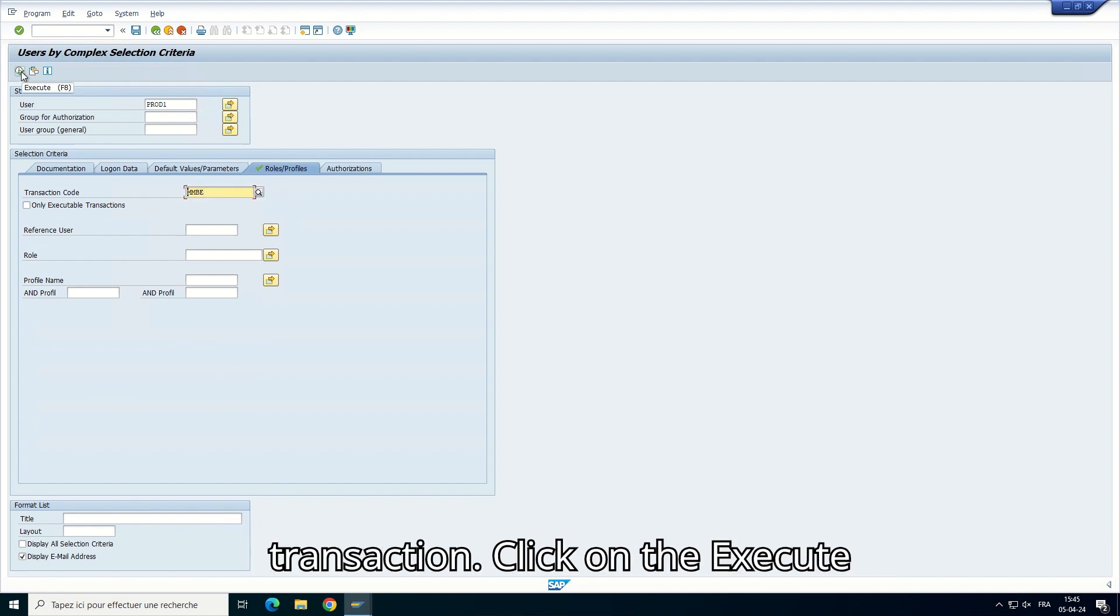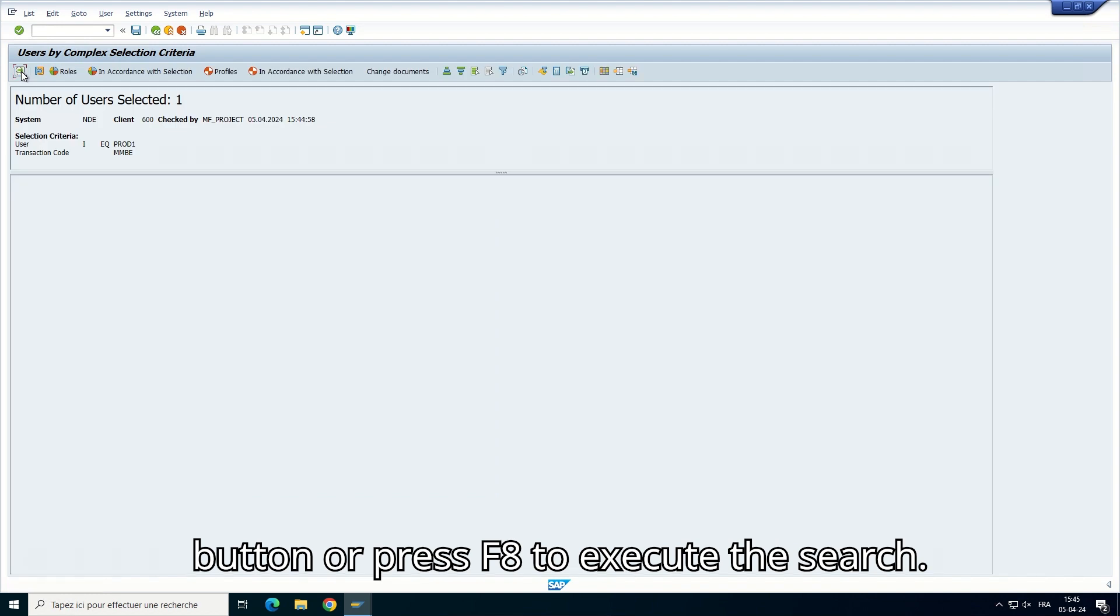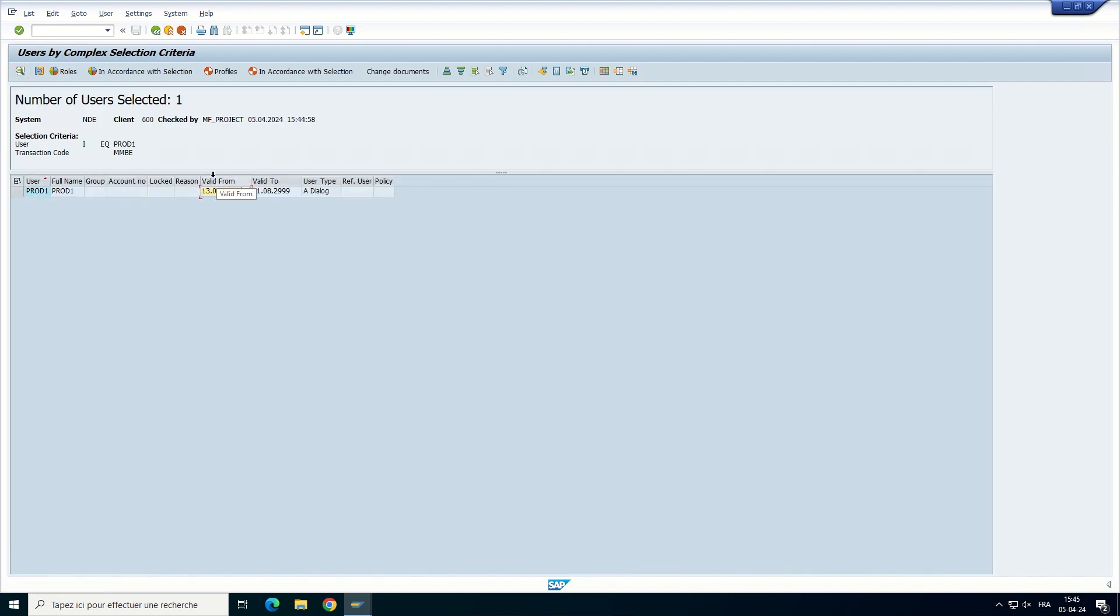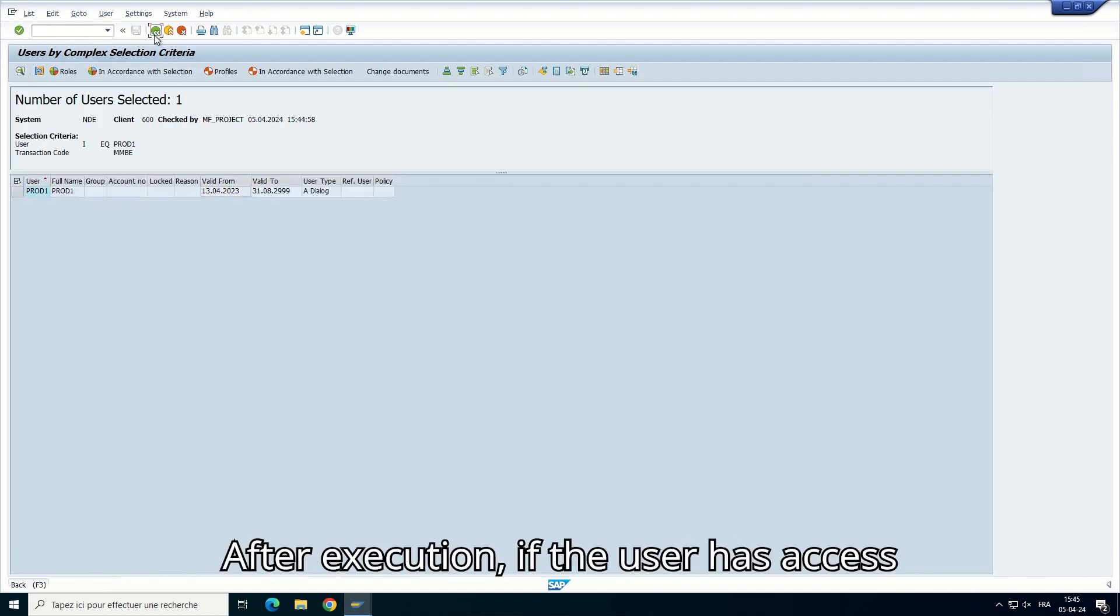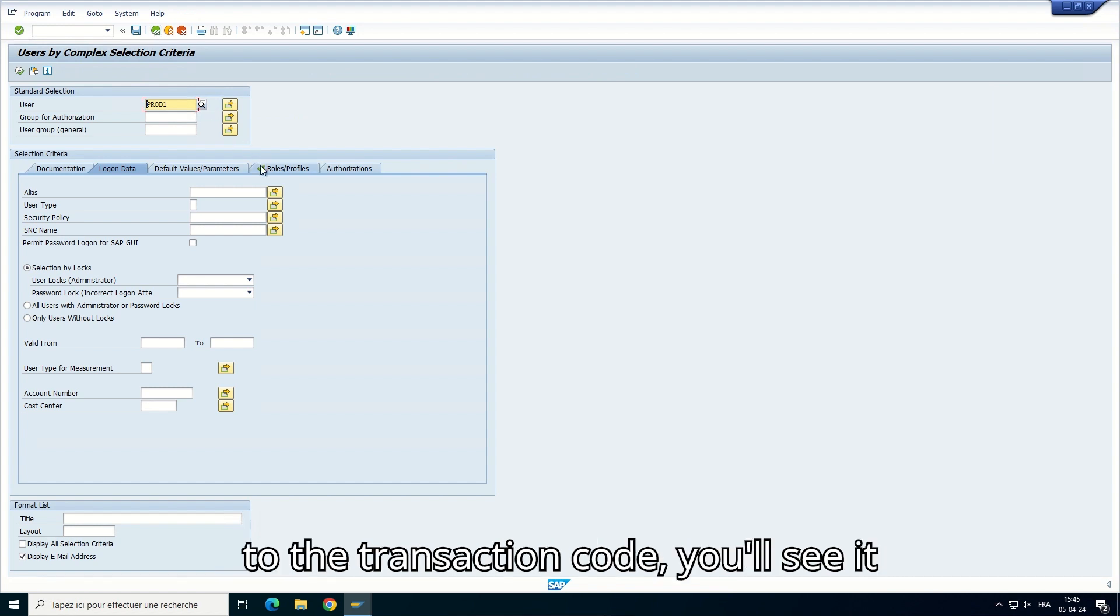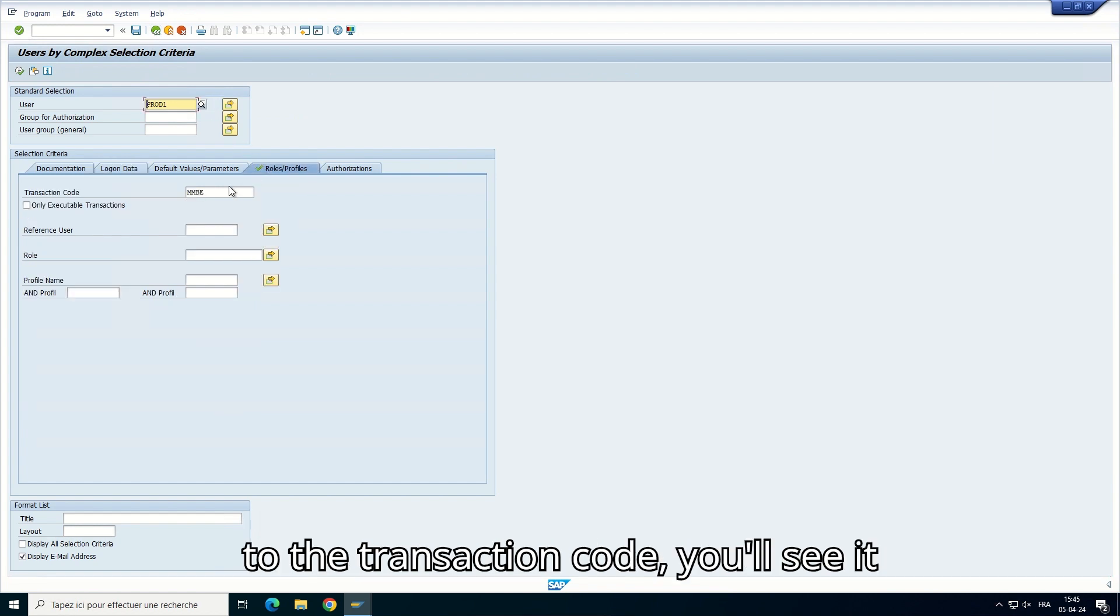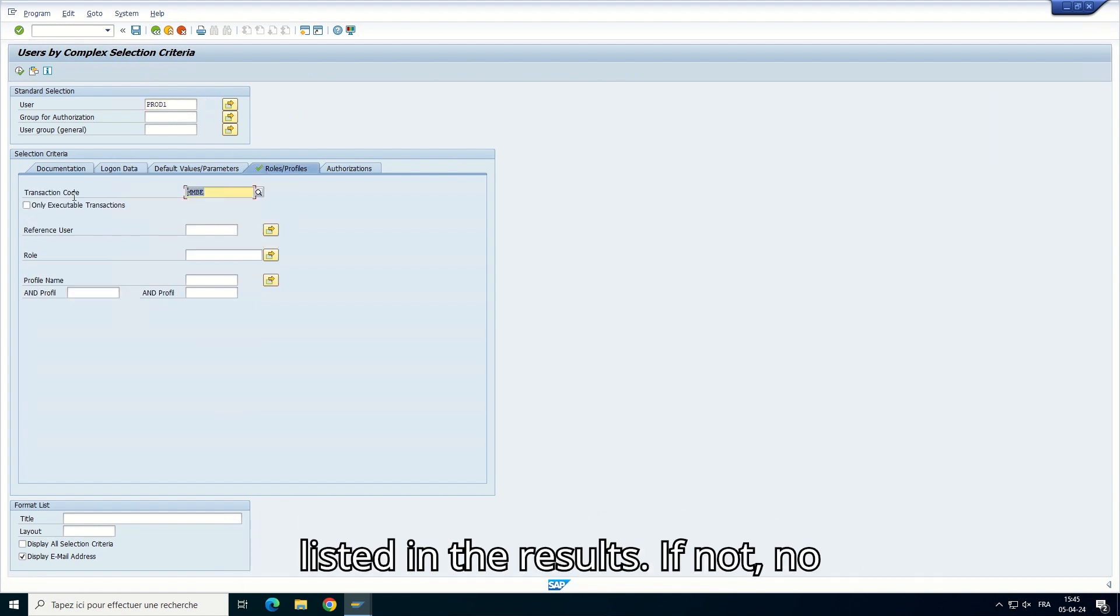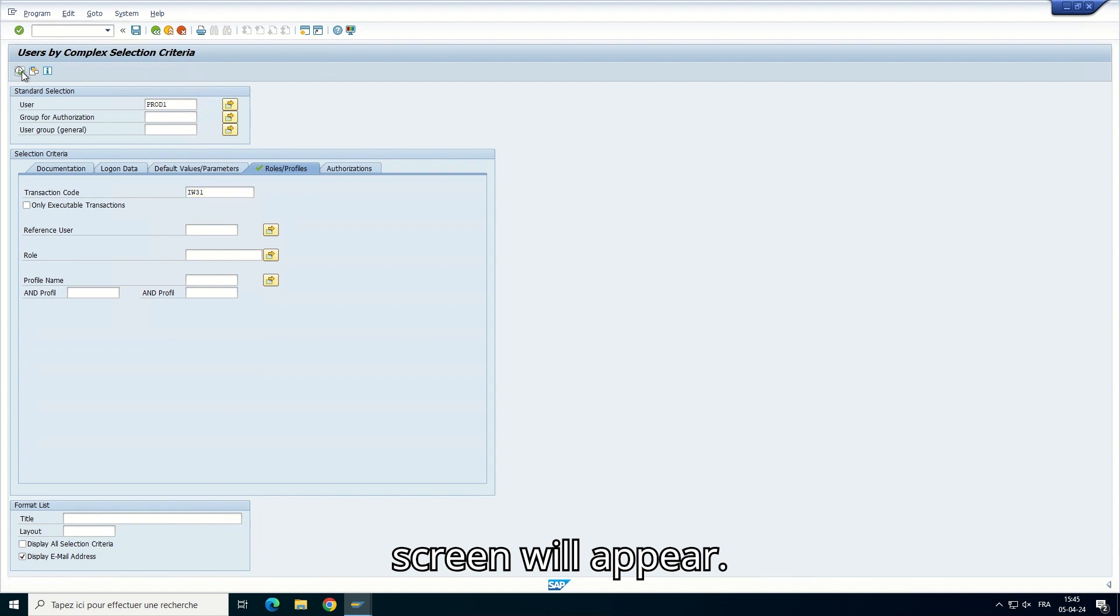Click on the Execute button or press F8 to execute the search. After execution, if the user has access to the transaction code, you'll see it listed in the results. If not, no screen will appear.